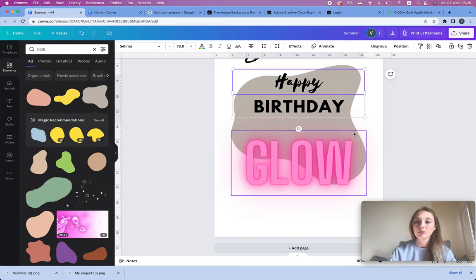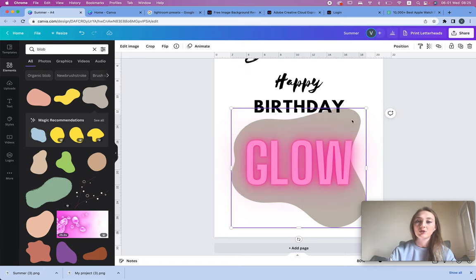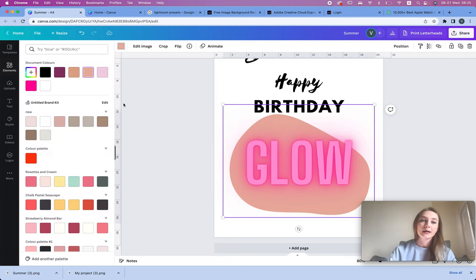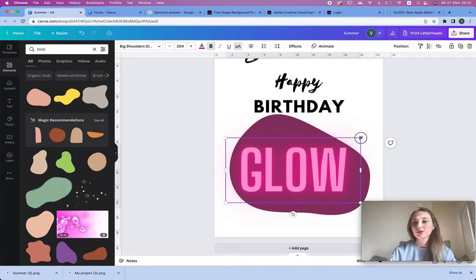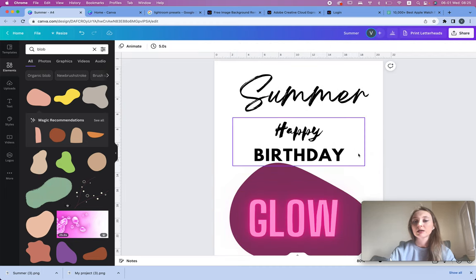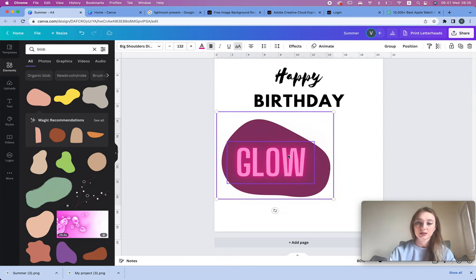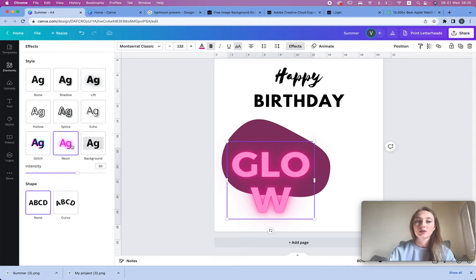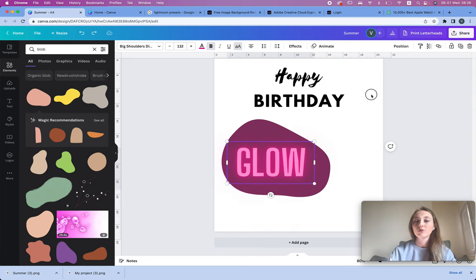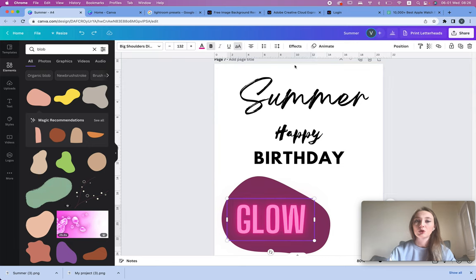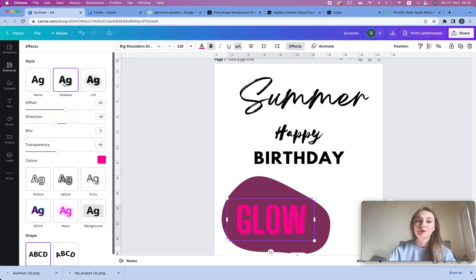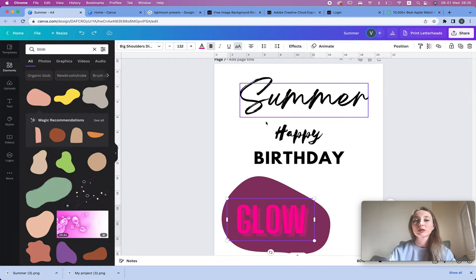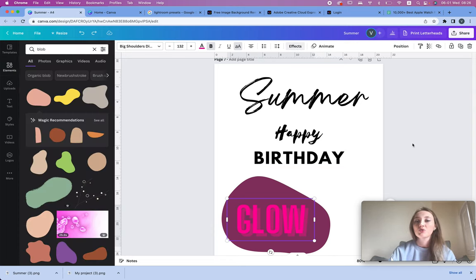Add a blob shape behind the glowing text and make it pink, dark, or whatever you prefer — it looks much better on a darker background. Keep that in mind for neon text. You can completely change the font to whichever you like — it's just the neon effect applied. Canva has quite a few text effects. Go to Effects and play around — you can change the shadow color and more.